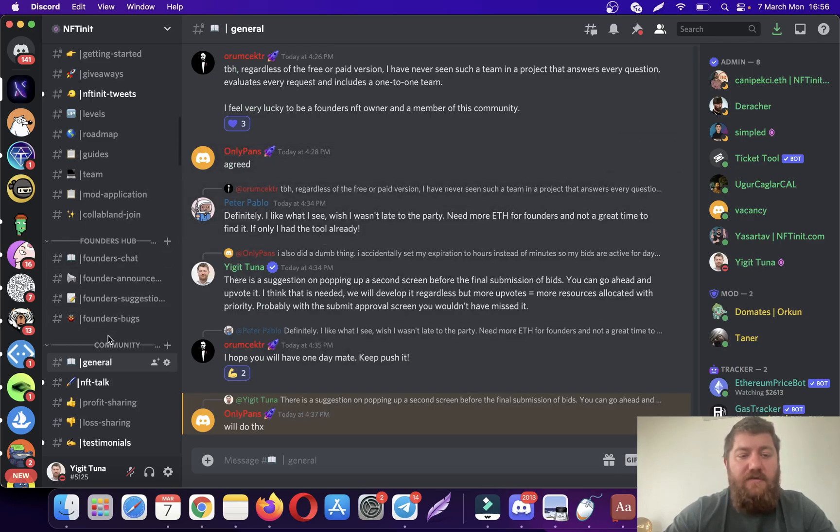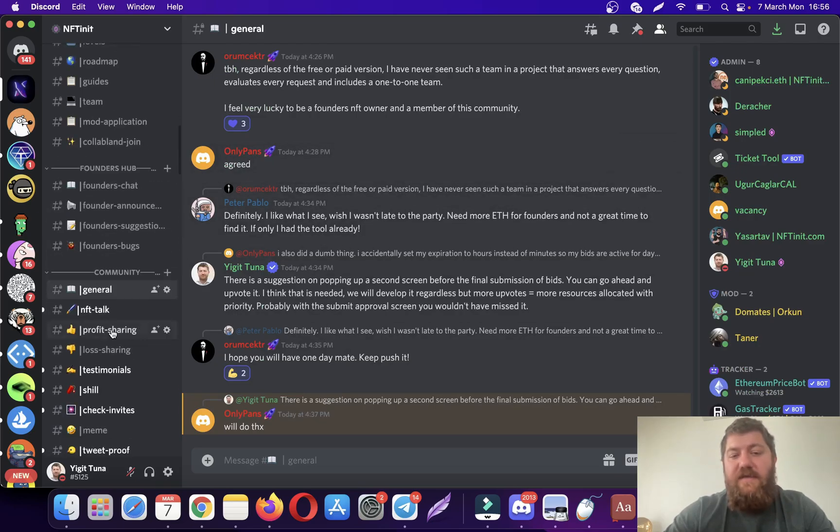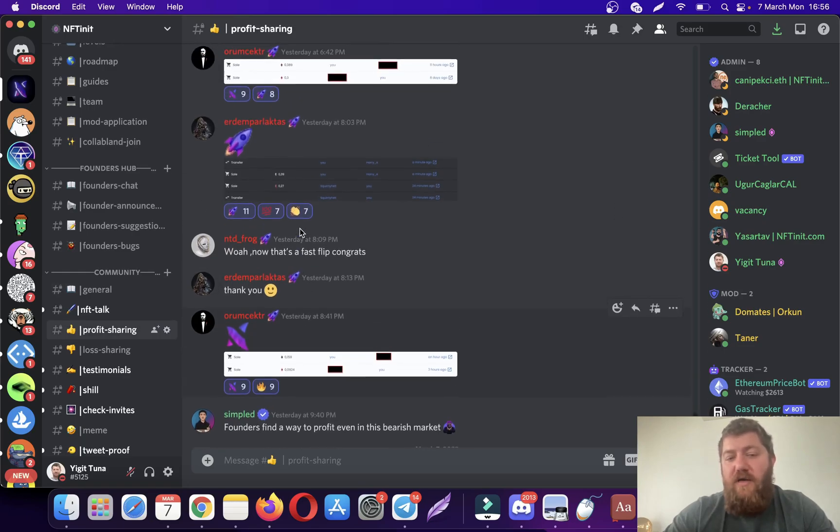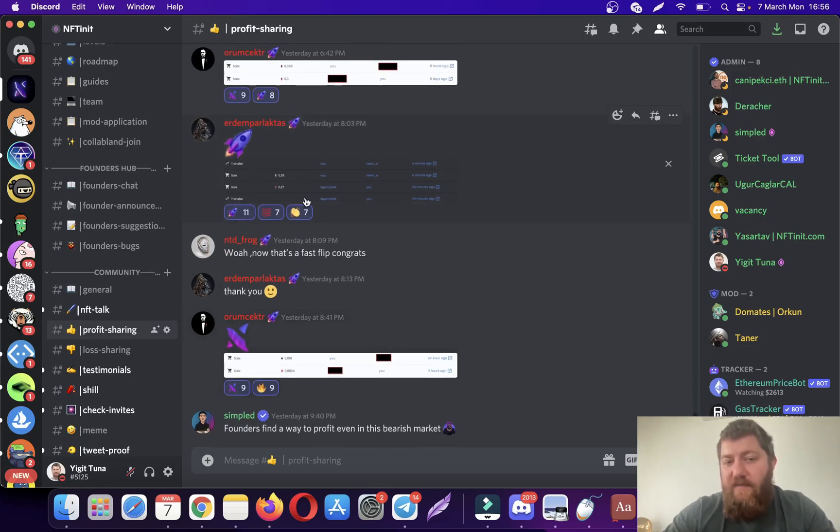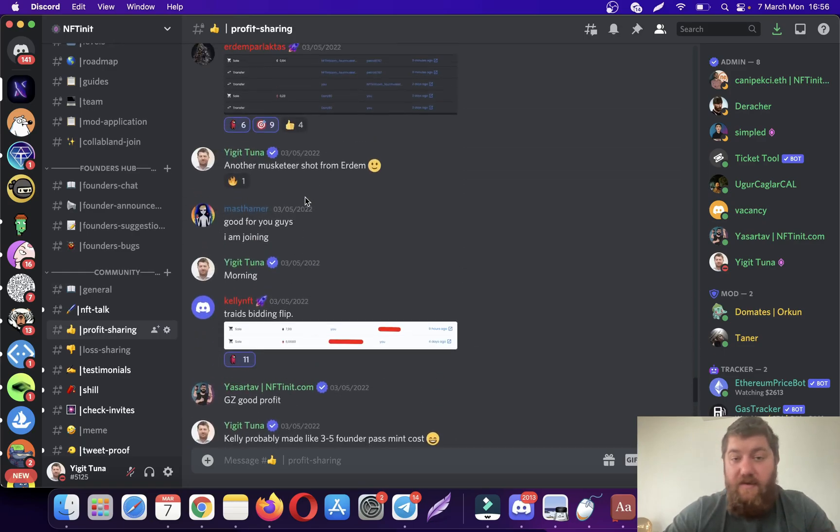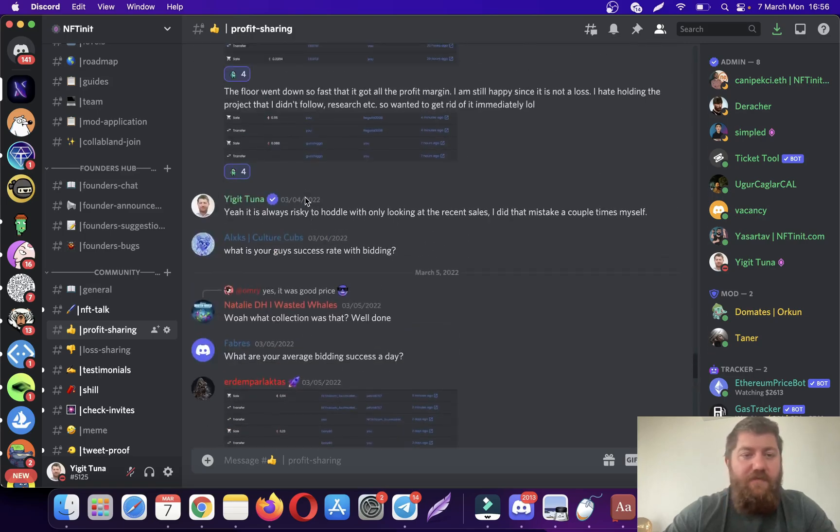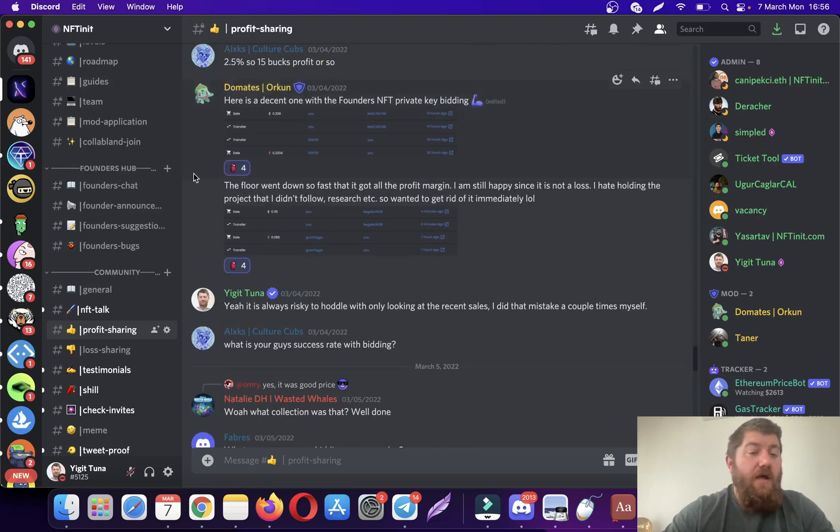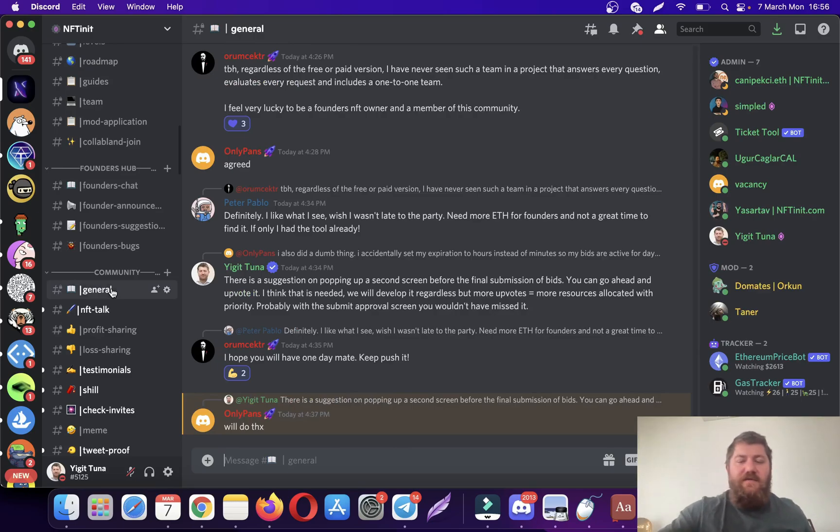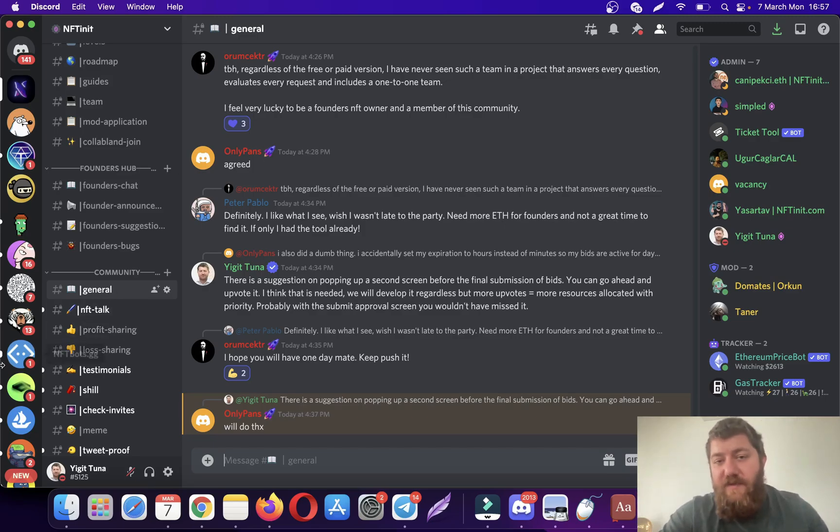I think you guys will like it. Just go ahead, come say hi. We can discuss NFTs and other stuff. Have a good one, happy trades, happy flips.